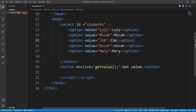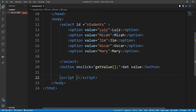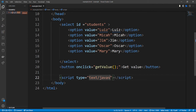Let's go back to JavaScript. Make sure that your script tag is at the end of the body. Inside the script tag we're going to define the type as 'text/javascript'.